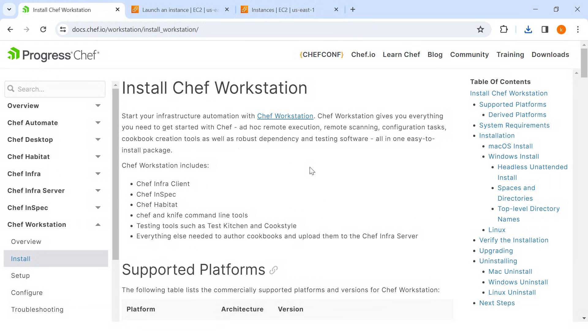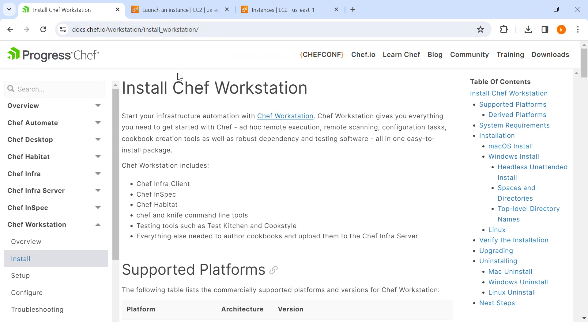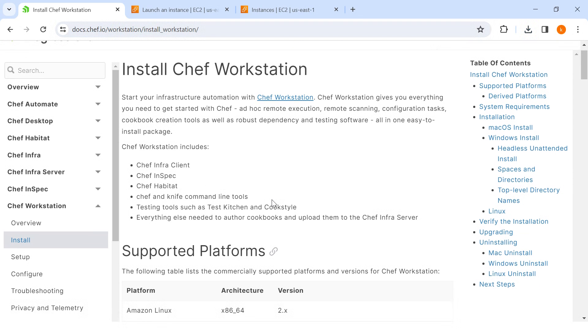We can go to docs.chef.io, Workstation, and Install Workstation. So here you can see along with Workstation, we have Chef Infra,